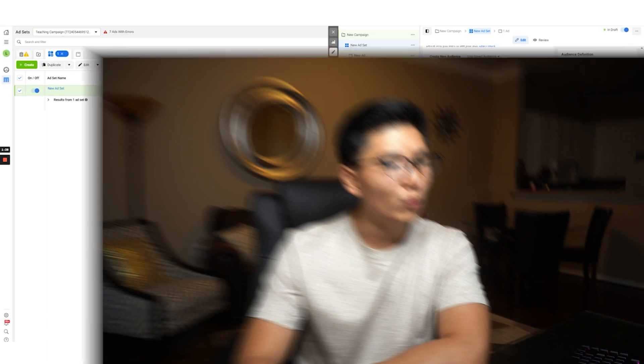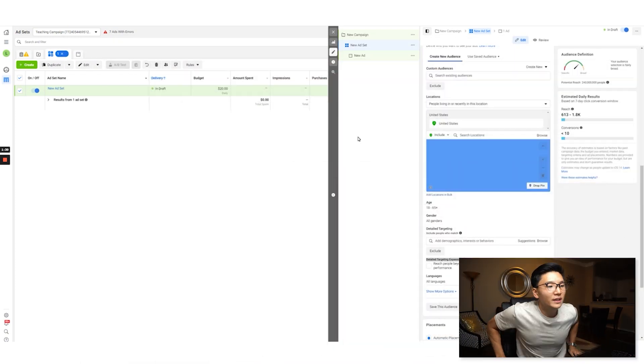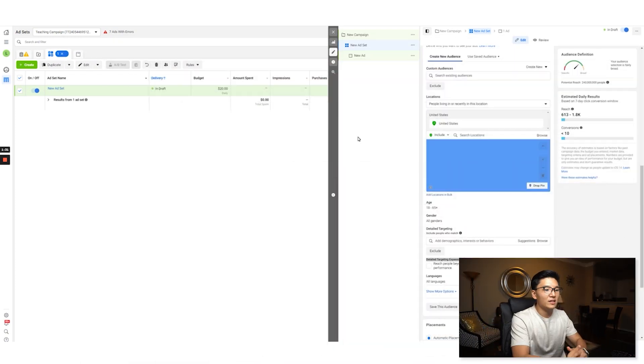There are times where you should be using it and times you should not. I wanted to make this video because a lot of people ask me about it, and it makes a lot of difference. It can make the difference between a good ad account setup versus a bad ad account setup. So let's jump straight into it — we're at the ad set level in the Facebook ads section.